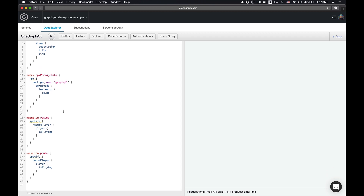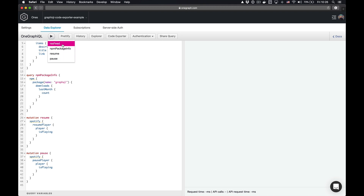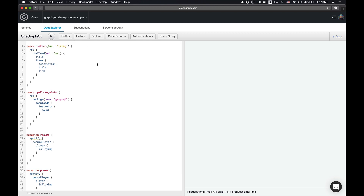For good measure, I have two mutations here — one resume and one pause — that are going to actually control the Spotify player. In GraphQL, you can see that these are nicely laid out as different options inside of the same operation stack, as we call it.